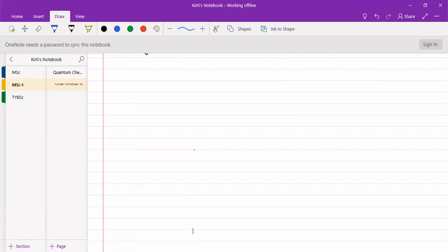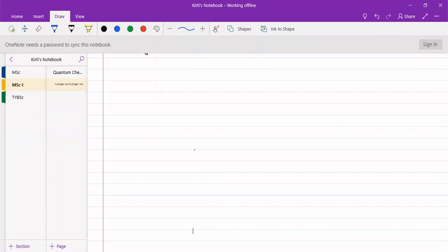We have the theta equation, phi equation, and the r equation, and we have also got the solutions of the theta equation, phi equation, and a solution for the r equation. We needed from r to find what will be the energy of the particle revolving around the nucleus. That energy of an electron can be easily found by using the beta term, and from beta we can find out the amount of energy associated with that particle.